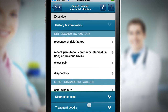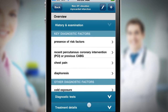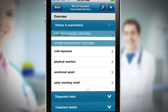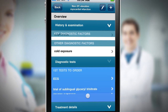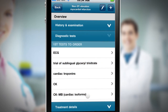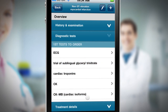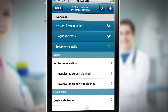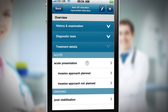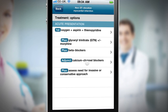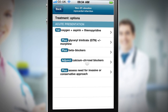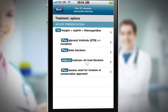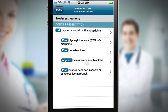The overview shows clearly what other investigations I should undertake and the various treatment options. I can then drill down to review more detailed information that will support my ongoing decisions around this patient's care.